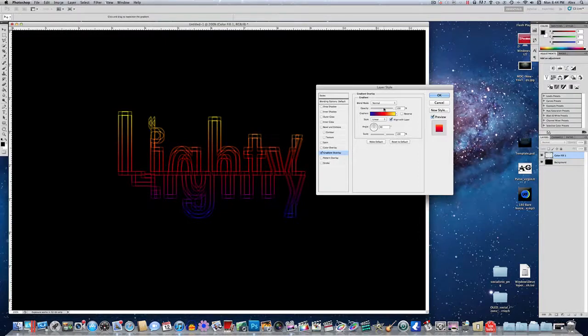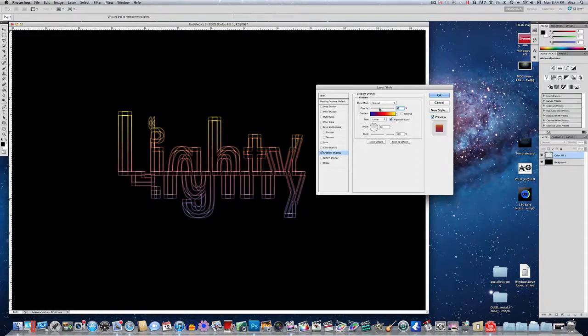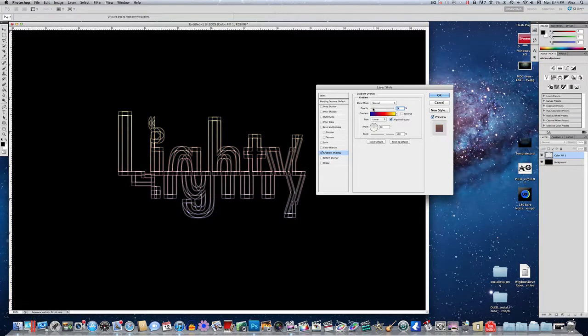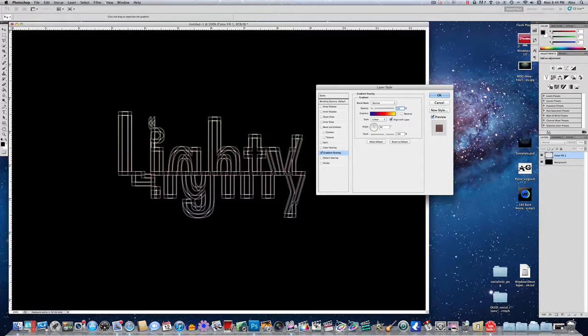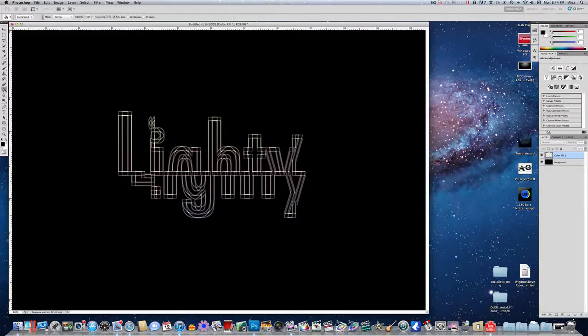And you want to turn the opacity down to about 15%. Now this is going to look really dull, and it's going to look like it doesn't have any color, but it'll pop out a little more later. So just put it to around 15%. If you want to make it a little more or a little less, you can. But click OK once you've done that.